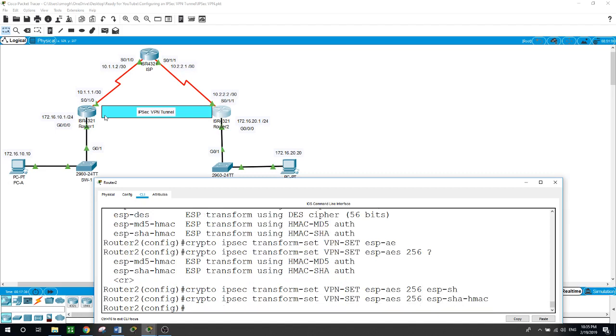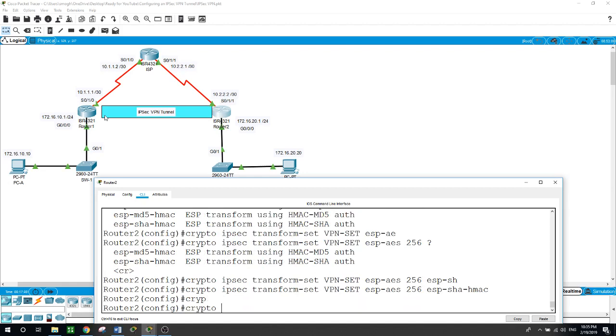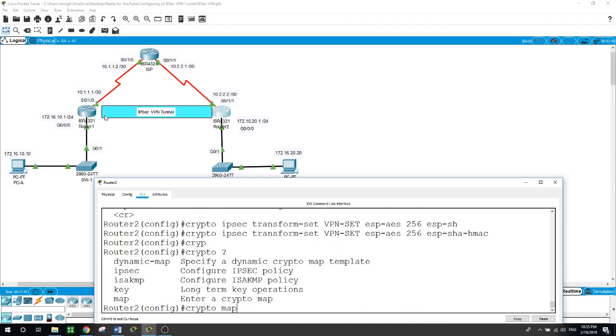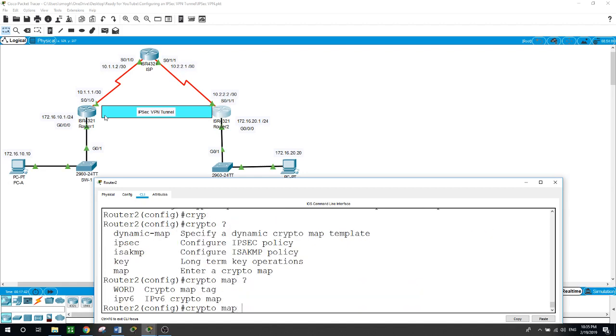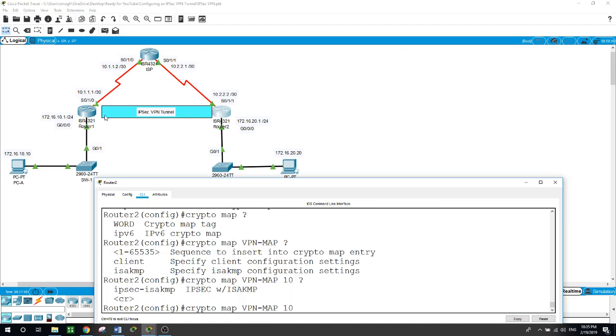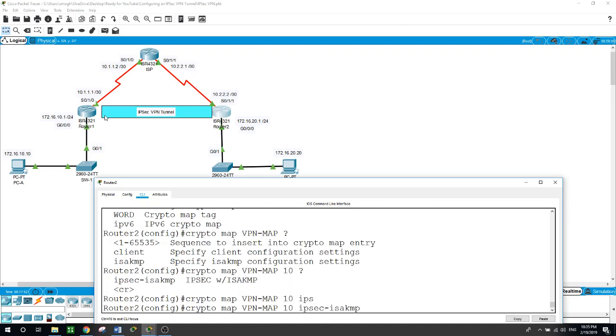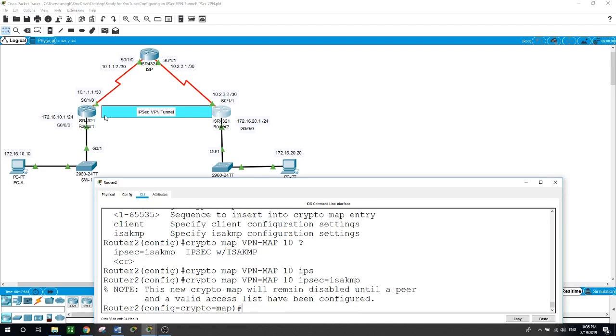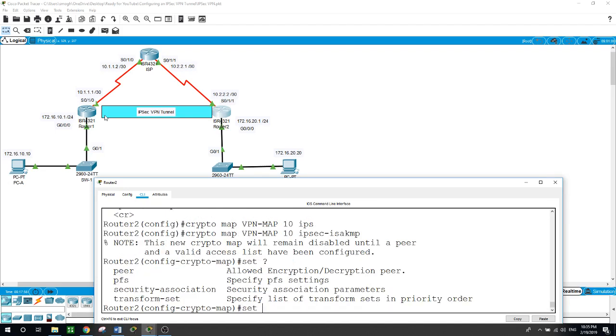Now phase 2: crypto IPsec transform-set VPN-set ESP-AES 256 ESP-SHA-HMAC.